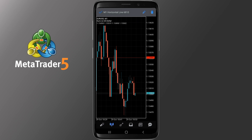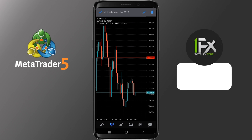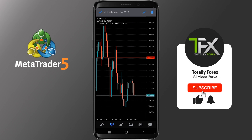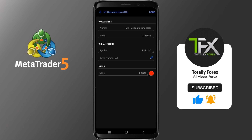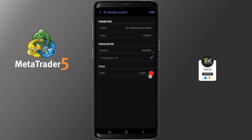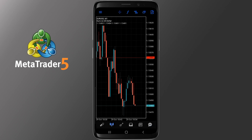If you tap and hold on the line or the object you picked, you will get the option to edit it or delete it. On the top of your phone screen, the name of the object and the two options are available. Tapping on the pencil you can change the name, point, and color of the line. Once you finish your changes, tap Done and you will return back to the chart. If you tap the trash icon, the object will be deleted.